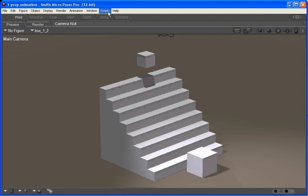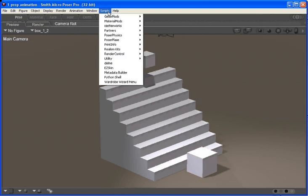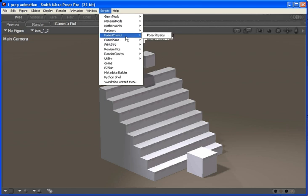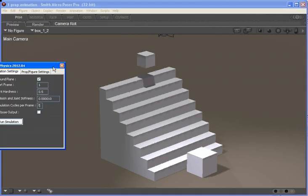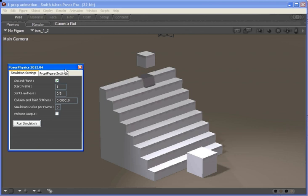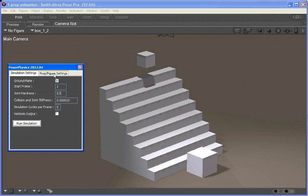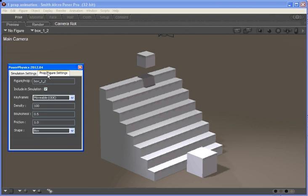To run PoserPhysics we go into the scripts menu and under PoserPhysics select the PoserPhysics option and we get a fairly simple screen here. So there are two tabs to this window: there's the simulation settings on the left and on the right are the prop figure settings.